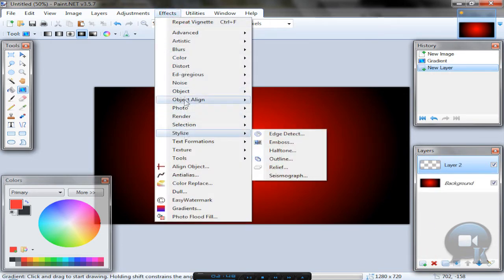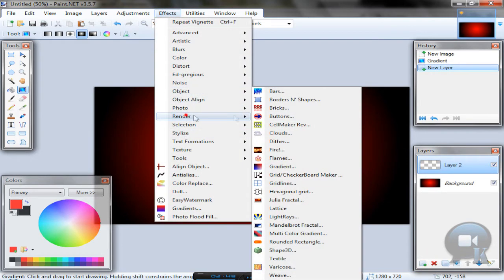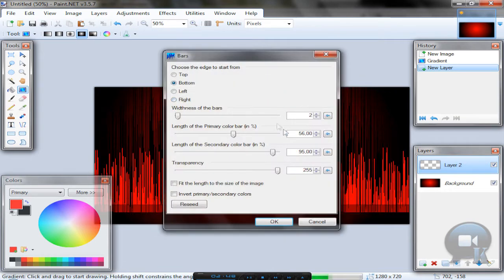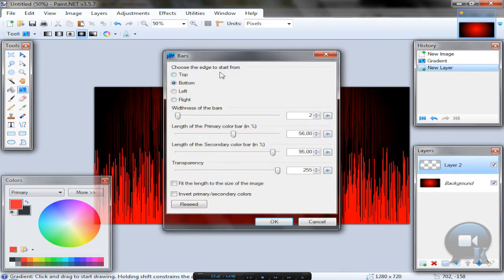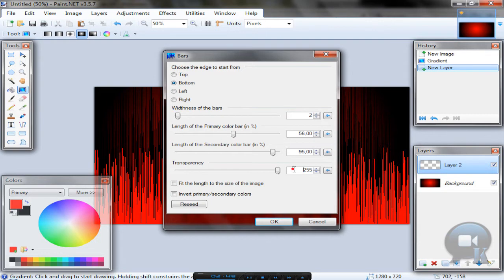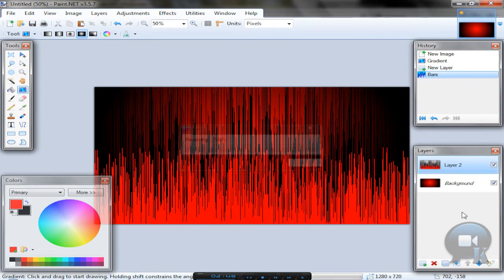Go to Effects, Render Bars. Okay, so these two, 56 and 95, I will leave it as is and click OK.